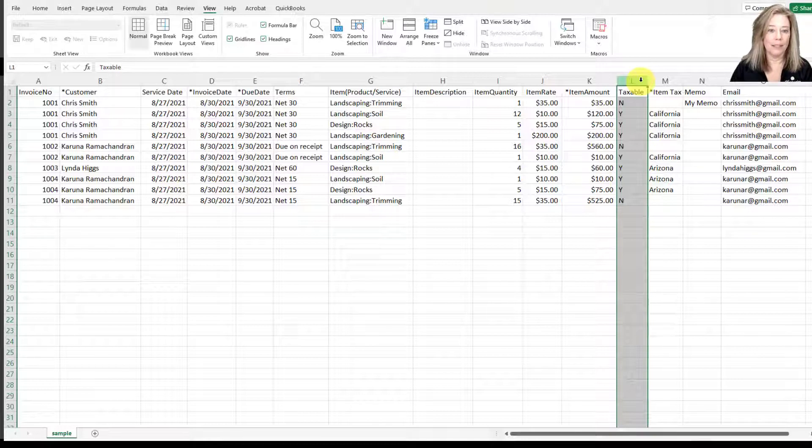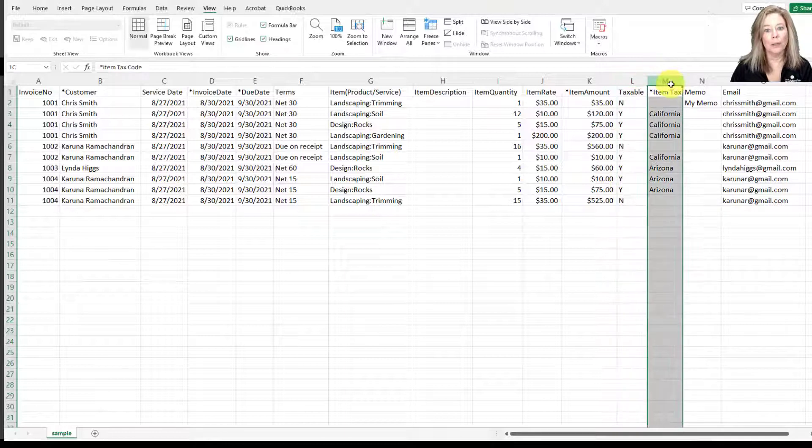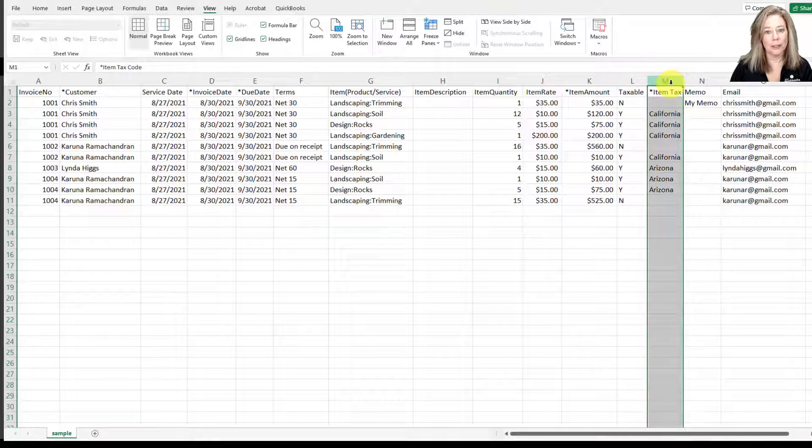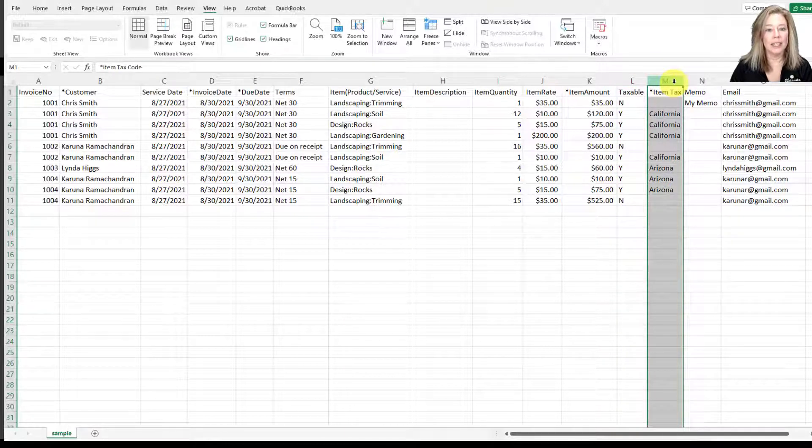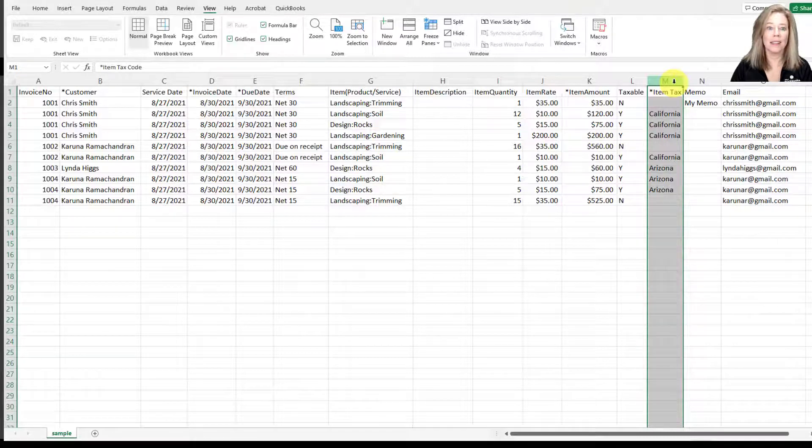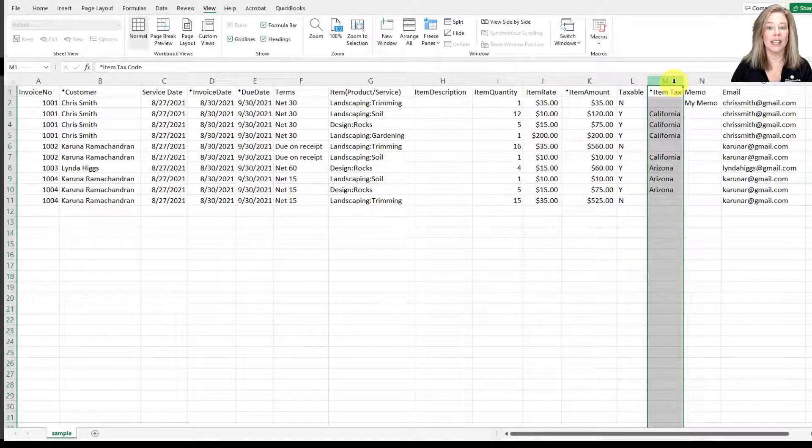Then you have the item tax code. You would enter the item tax code to show on the invoice. This field is required. They should have made the taxable field a required field as well.